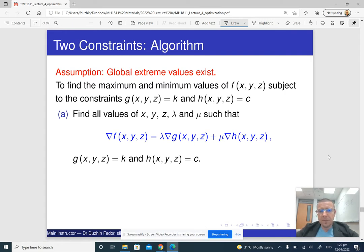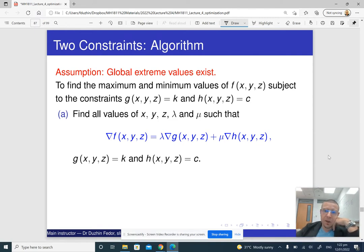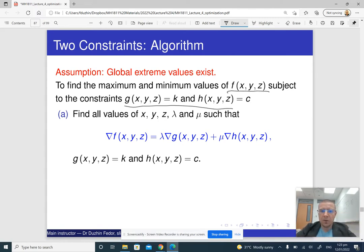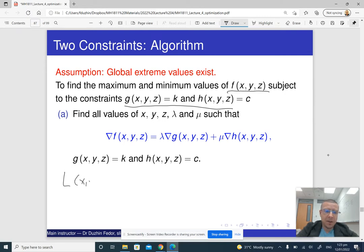Essentially it is very similar. Instead of one Lagrange multiplier, we're going to have two Lagrange multipliers. So if we have one objective function and two constraints, then in order to implement the method of Lagrange multipliers, we form the Lagrange function as a function of five variables: x, y, z, lambda, and mu. Lambda and mu are the Lagrange multipliers.